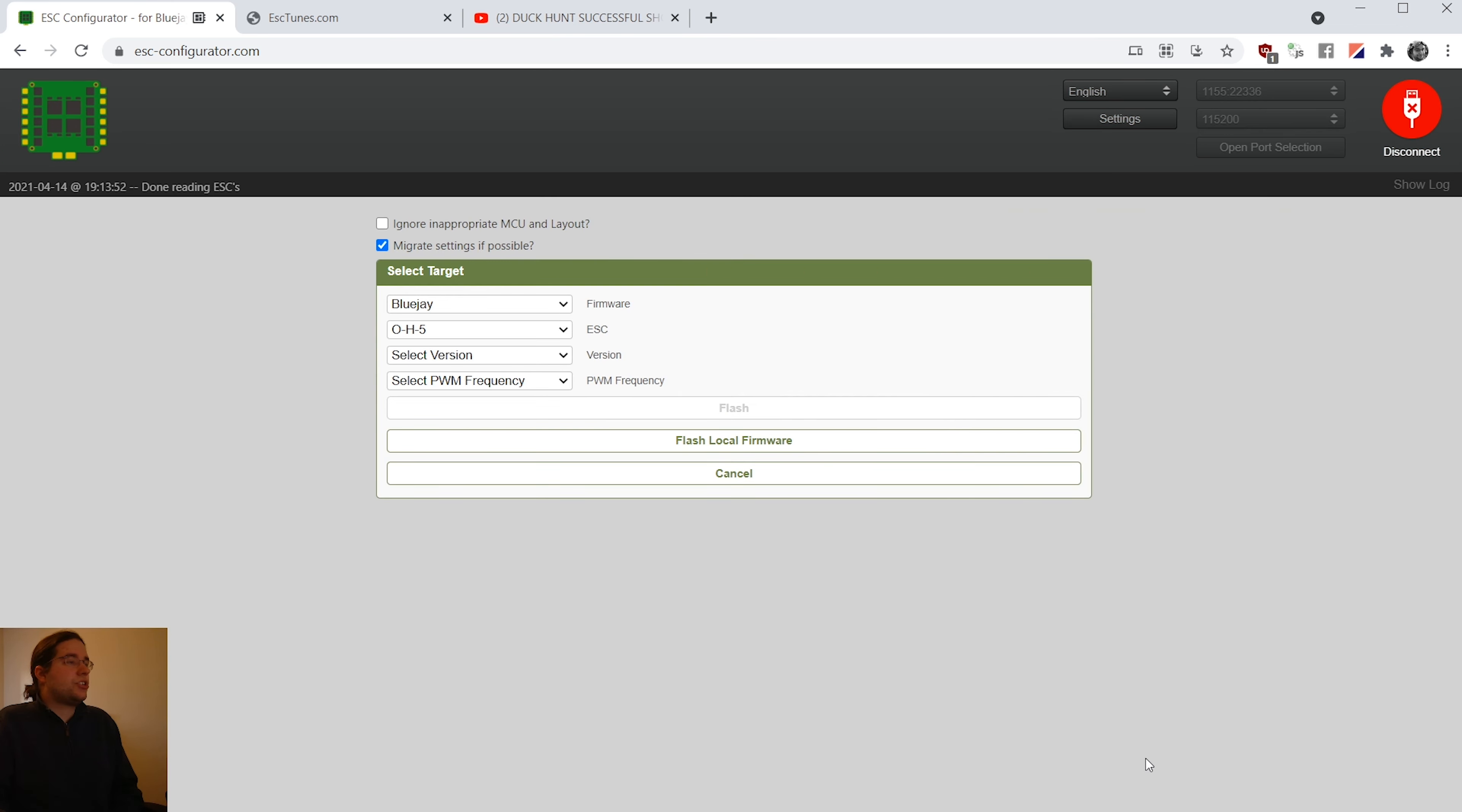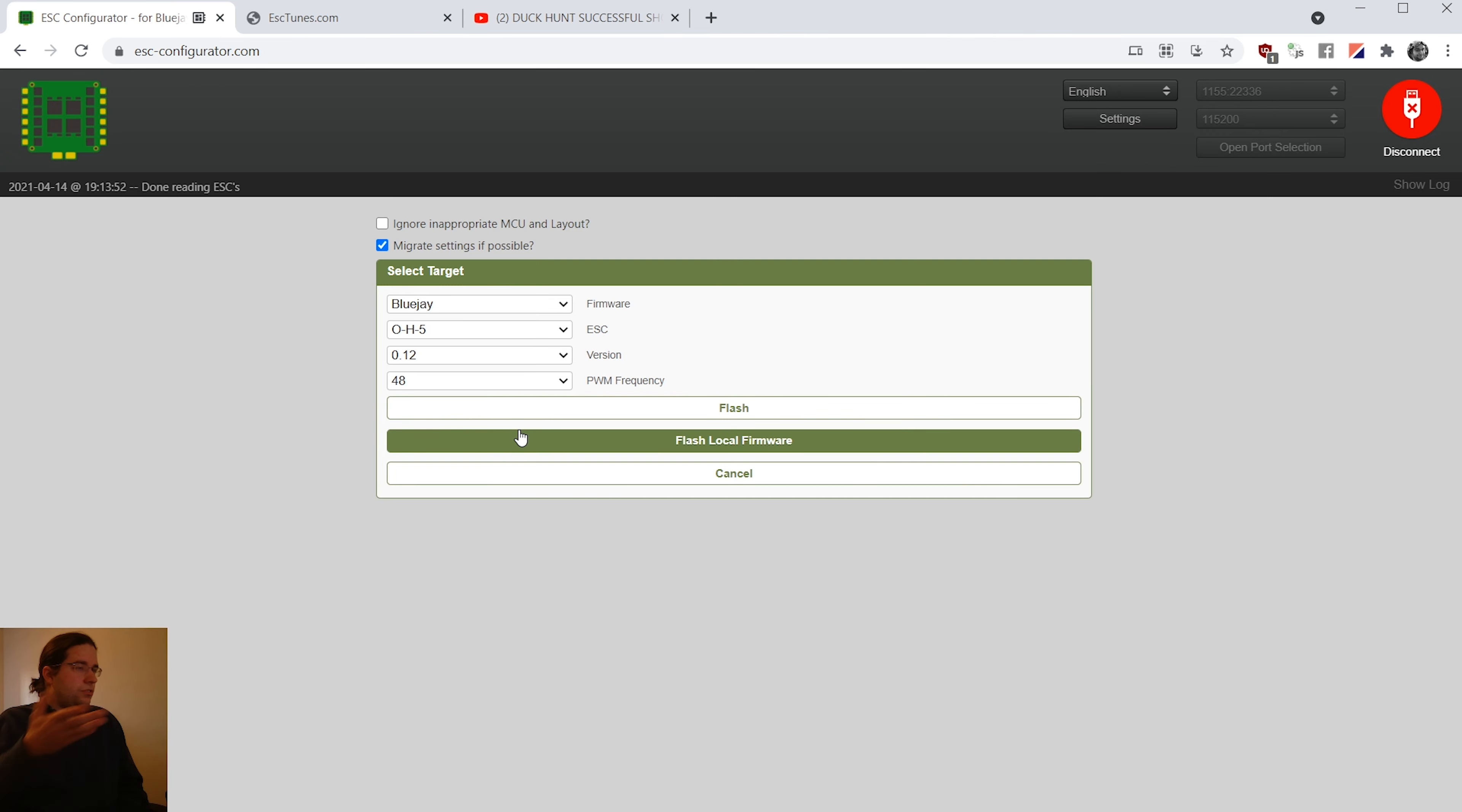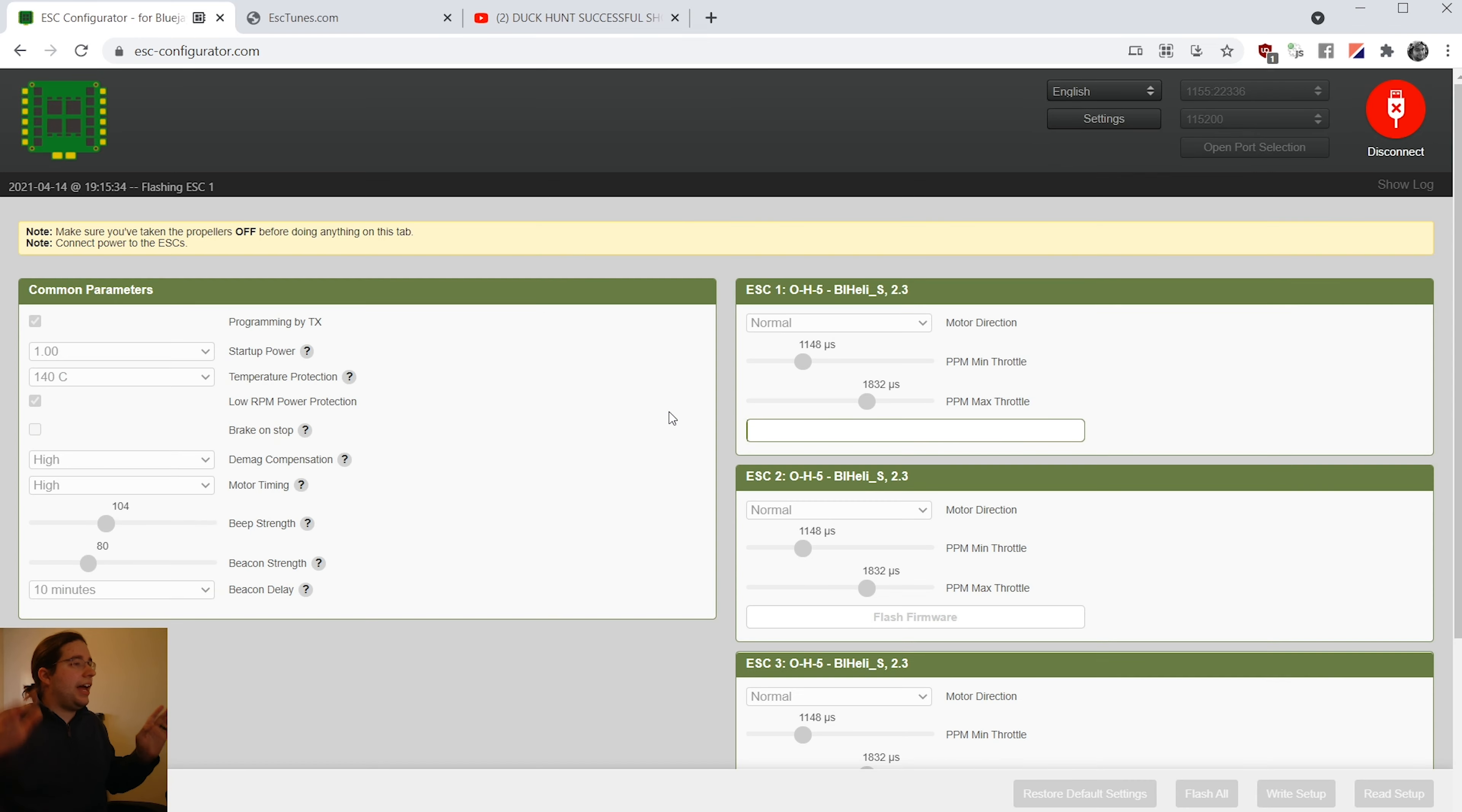We're going to go to flash. We want to pick Blue Jay. Now automatically the ESC for this Mobula 6 drone is being picked up here as O H 5. If yours isn't automatically picked up, you might want to just stop because that would mean that something's wrong and it's not being detected. I'm going to go ahead and select the latest version 0.12 PWM frequency. I have been running JESC 48 kilohertz and that's what I'm going to continue to choose to run for this flash of the firmware. I've got my fully charged battery cause we don't want power to go out while this is being done. Nothing else is going on my computer and I'm going to hit flash and we're just going to sit and wait here until this is done.